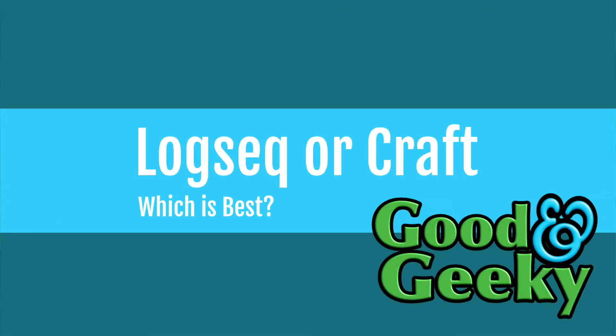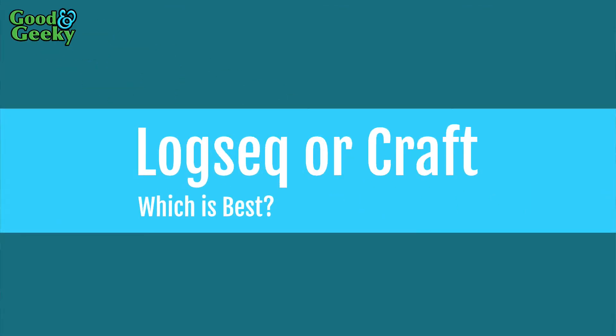Hello there, my name is David Allen. I'm Good and Geeky, and today I'm going to look at two applications: Logseq and Craft.